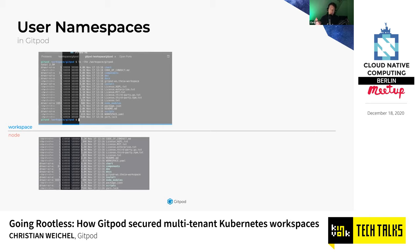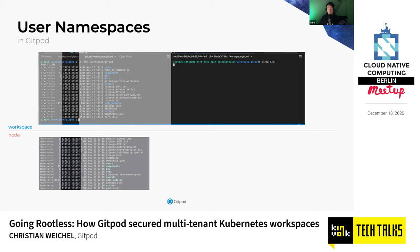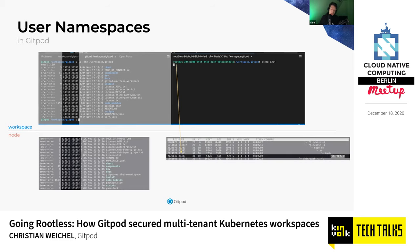The same goes for processes. Suppose inside this user namespace workspace you had a process running sleep 1234 as supposed root — then on the node it can have a different UID, in this case 333333.